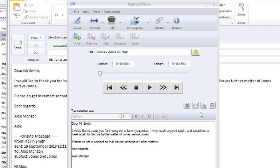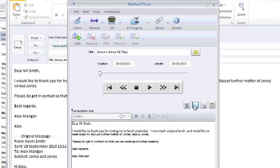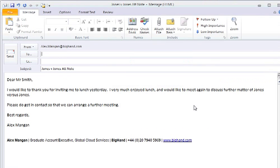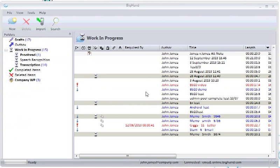You can also create a brand new email using your text by selecting this button. This will populate a new email with your text and the title of the email with the title of the dictation. It will also apply your default email signature.